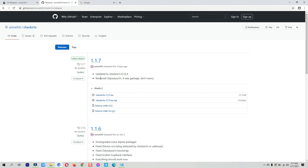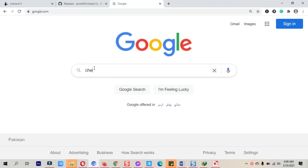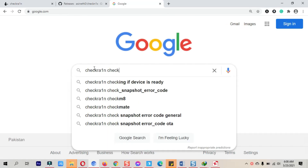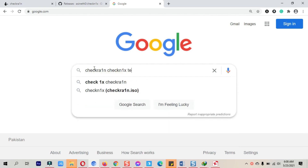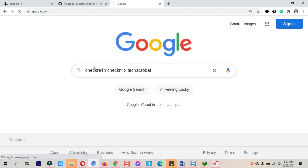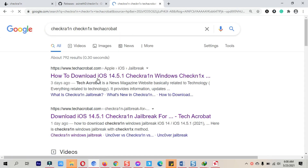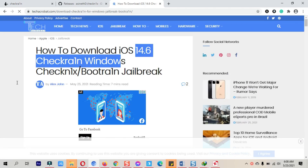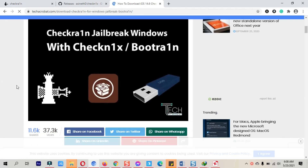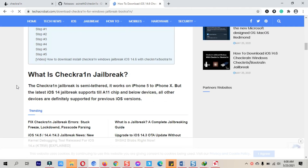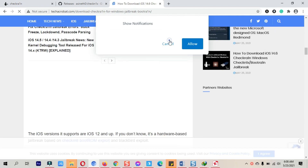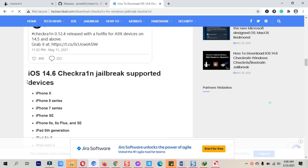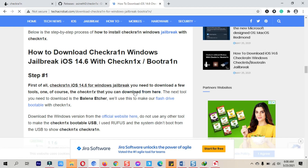Go to Google and search for 'checkra1n CheckNix tool'. Click on the first link — this guide is already updated. Scroll down to the steps section where you will find download links for CheckNix as well as for Balena Etcher.